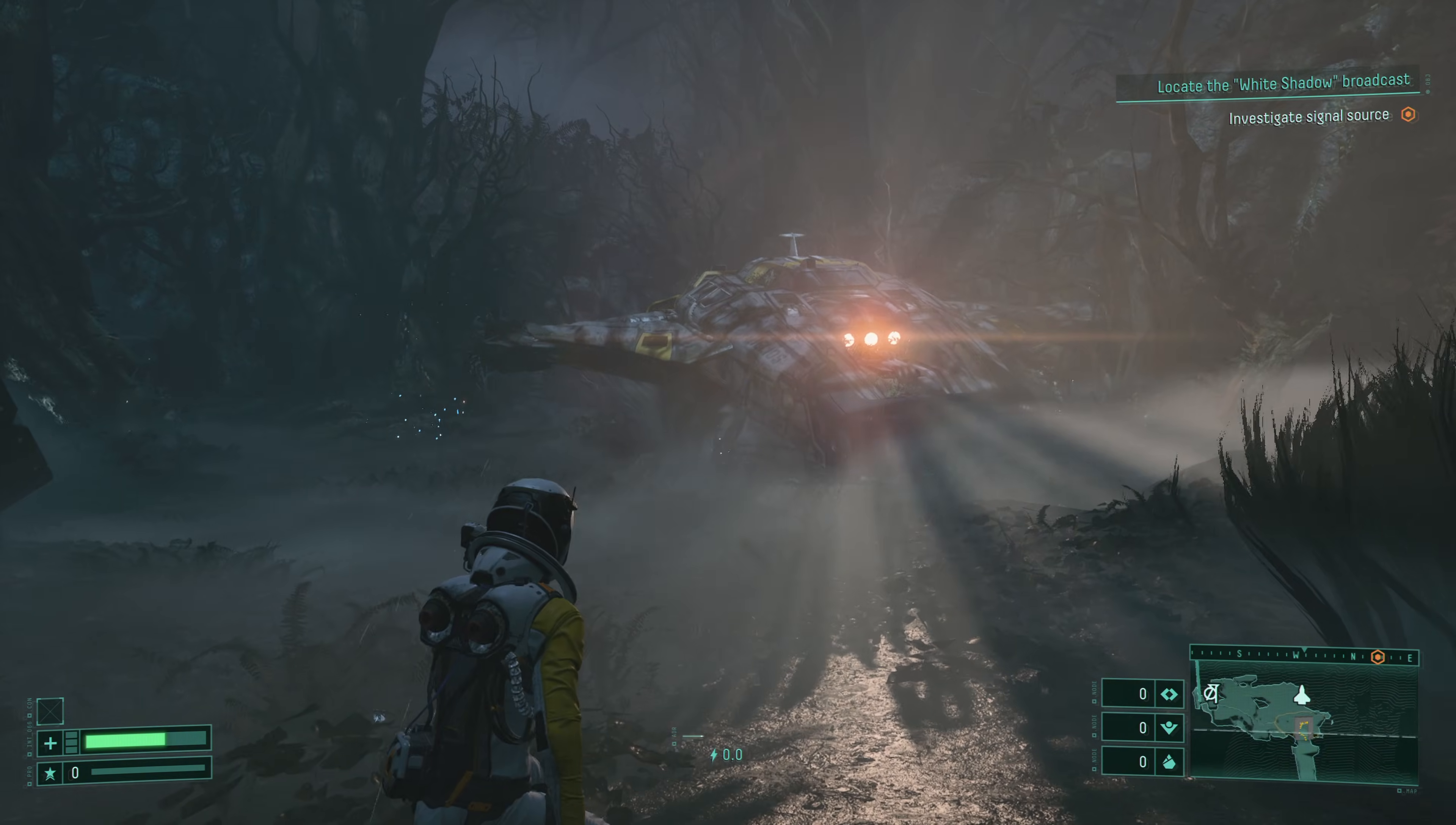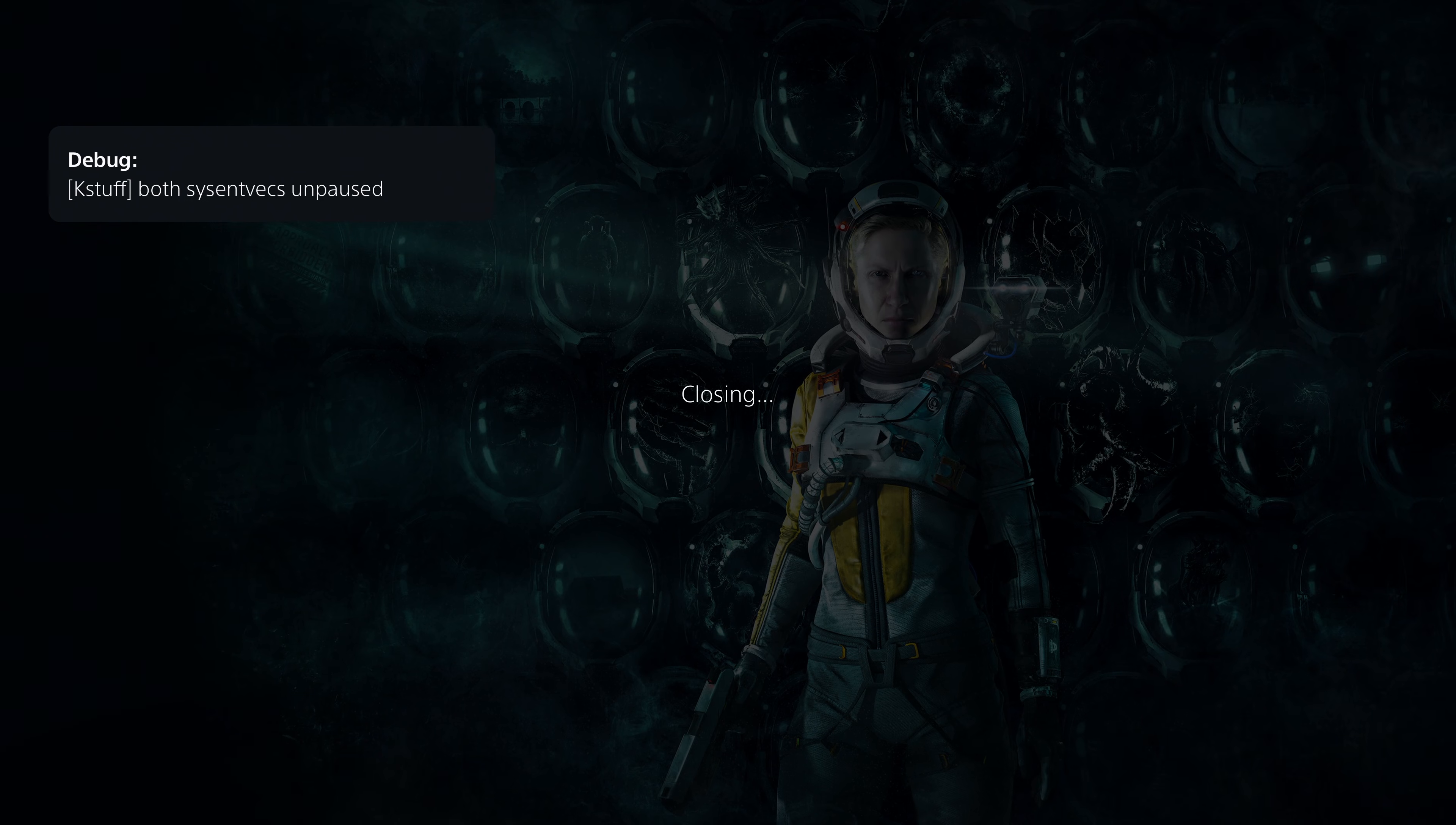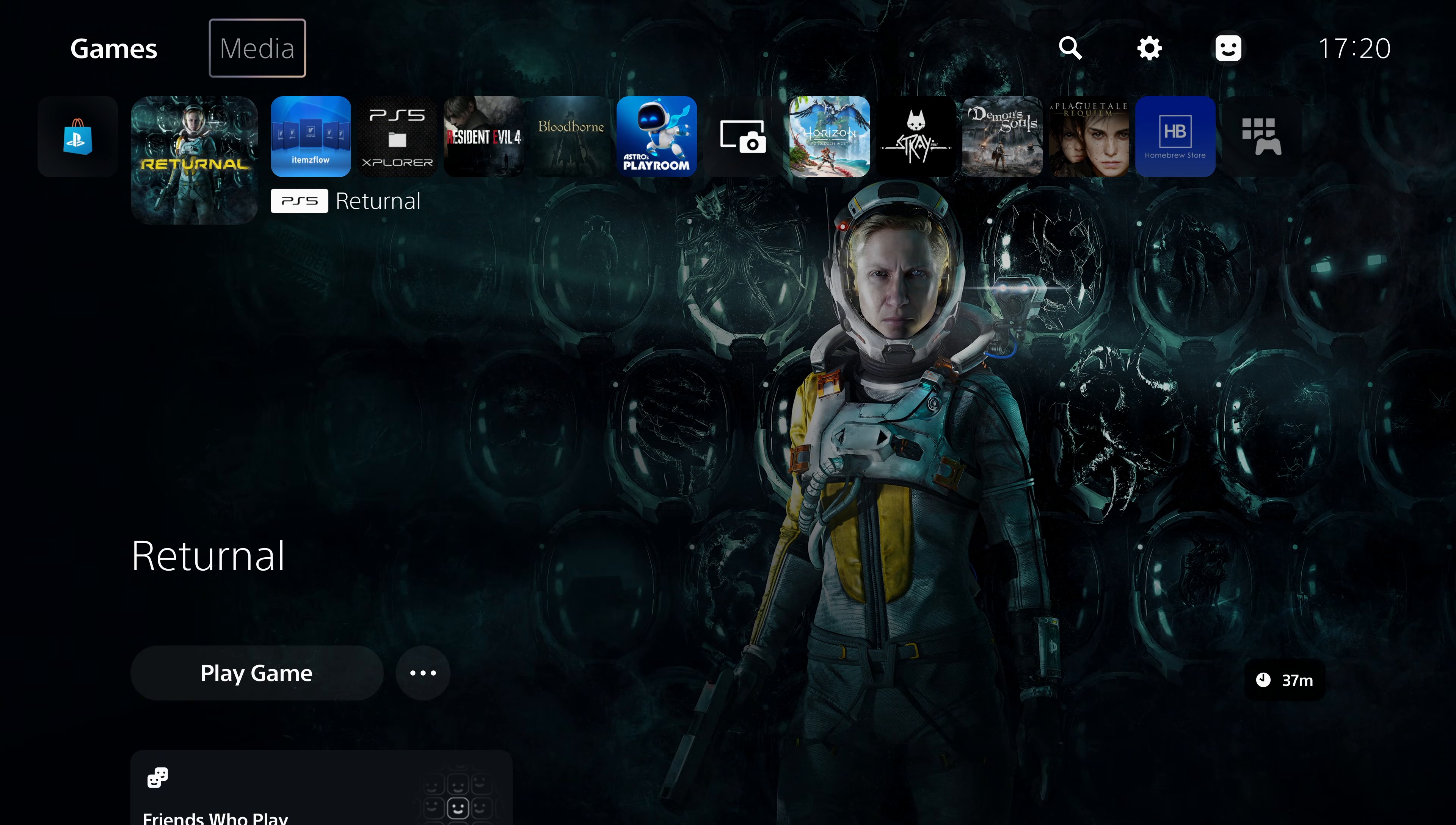I'm back into the game and K-Stuff is now paused. As soon as I close the game you will see it automatically unpauses K-Stuff immediately as soon as the game is closed.